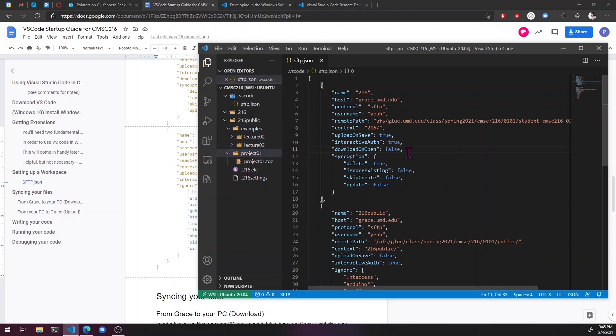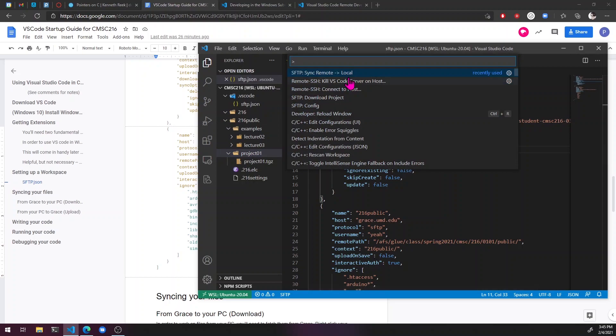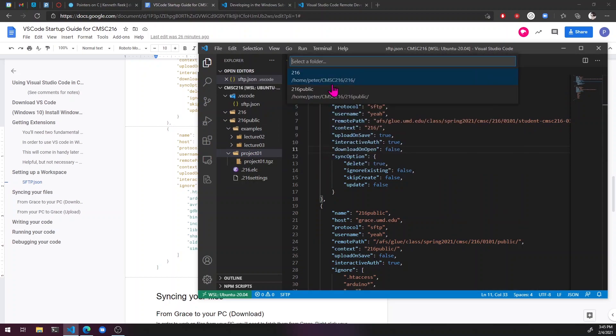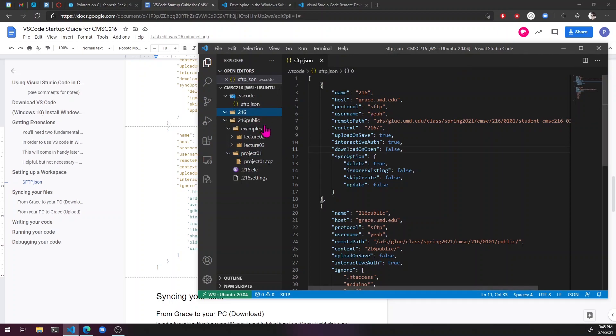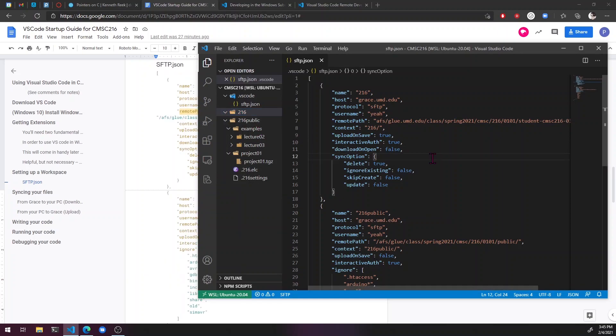Then let's just do the same for 216. Right now I don't have anything in my 216 folder, so that's why I didn't do anything. All right, so now let's get Linux set up.